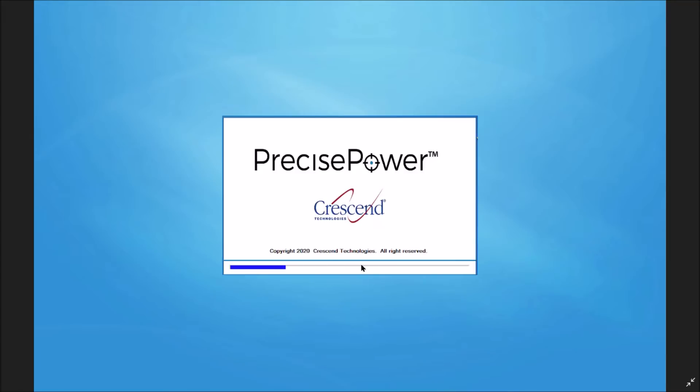A splash screen will load that automatically connects to the PTS-1 and checks to make sure everything is working properly. Now that we are on the main screen, let's get started.